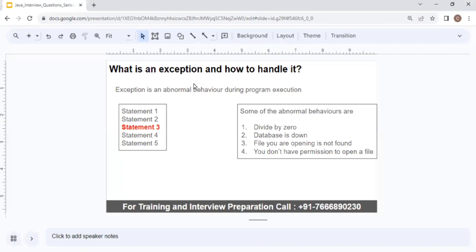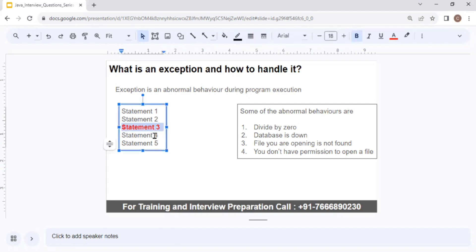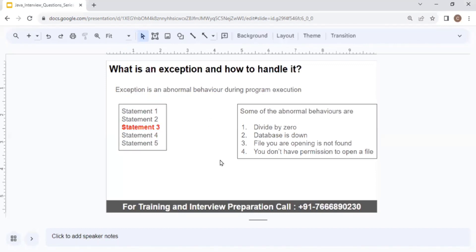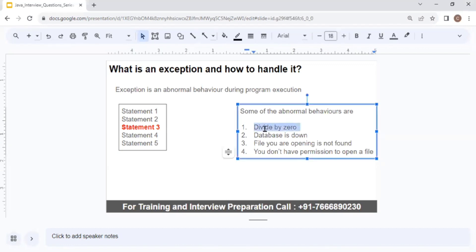An exception is an abnormal behavior during program execution. When your program executes, it is a series of statements — here you can see statement one through statement five. While executing, something abnormal happens at line number three, and that is the line where the exception will be thrown. For example, if you divide a number by zero, that results in infinity, but your JVM is not able to handle infinity and it will result in an ArithmeticException.